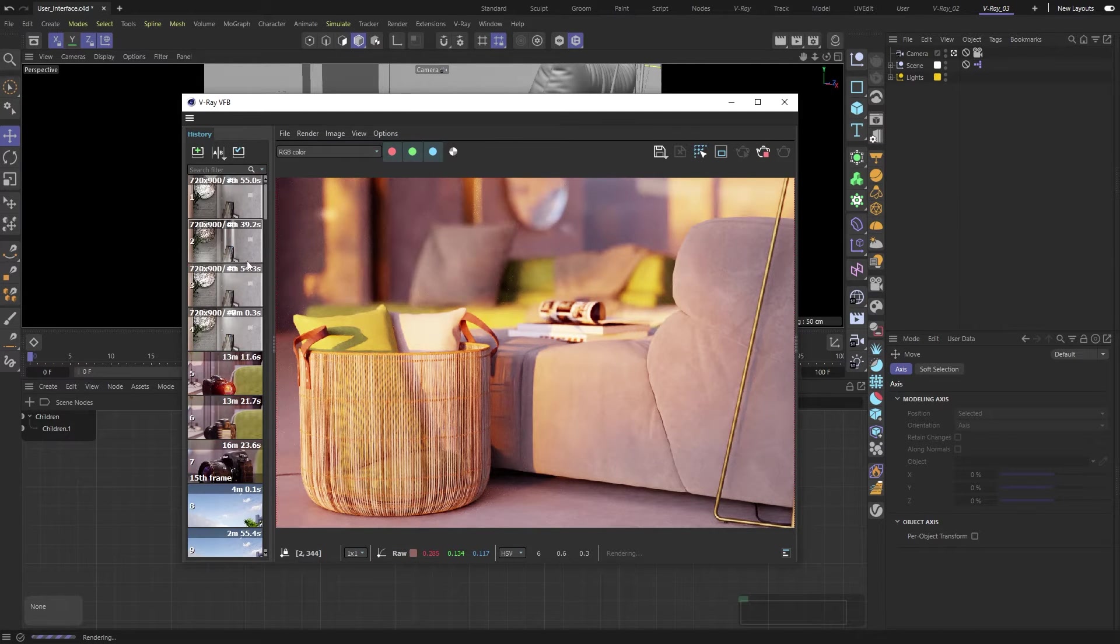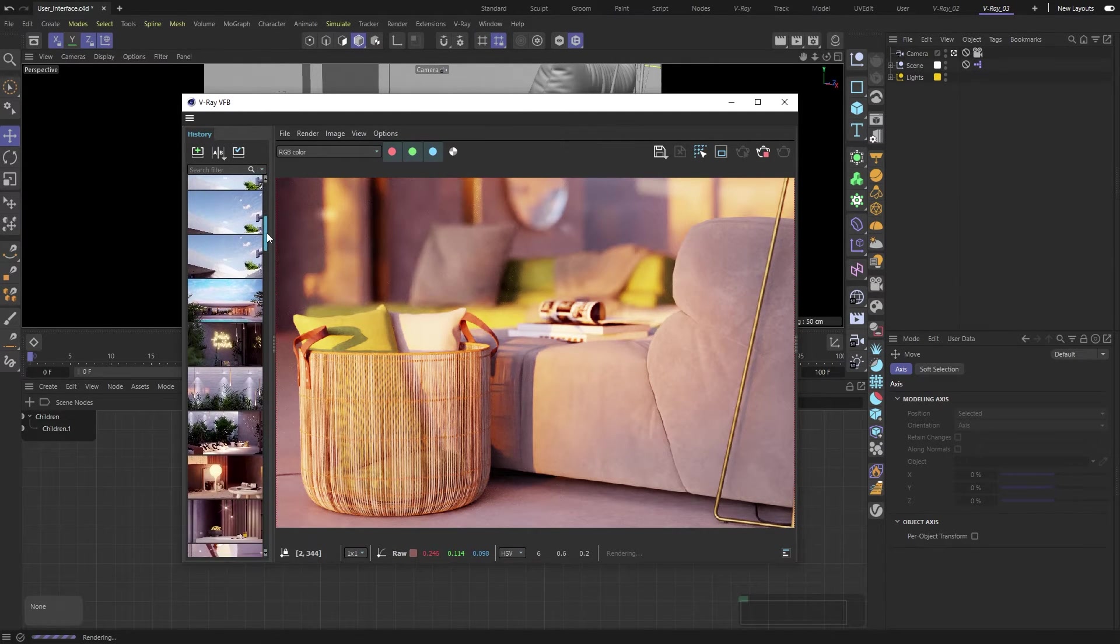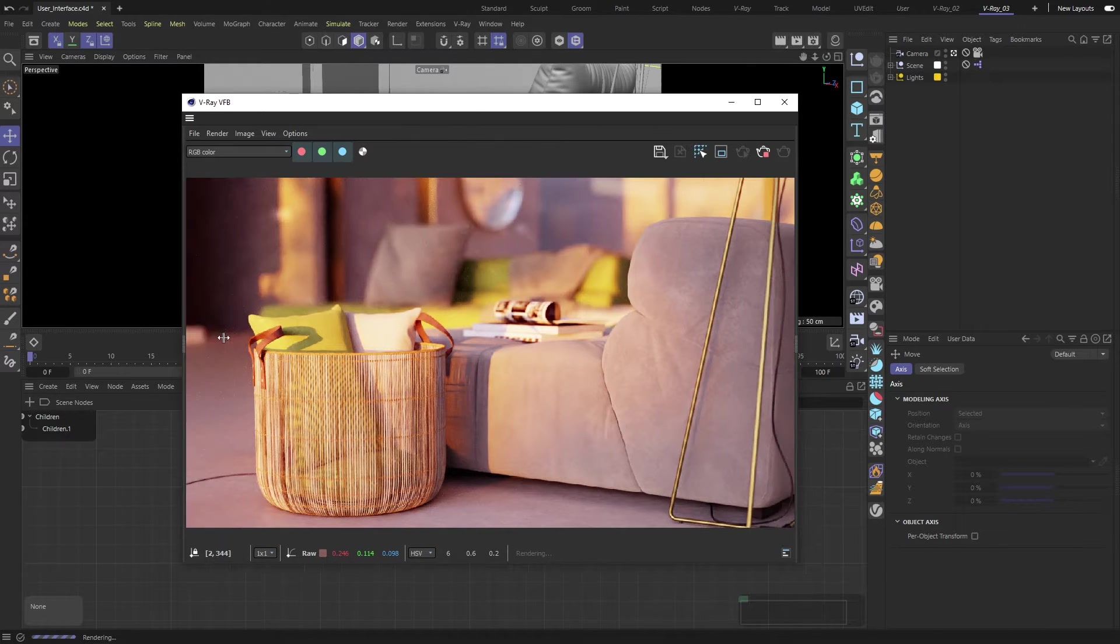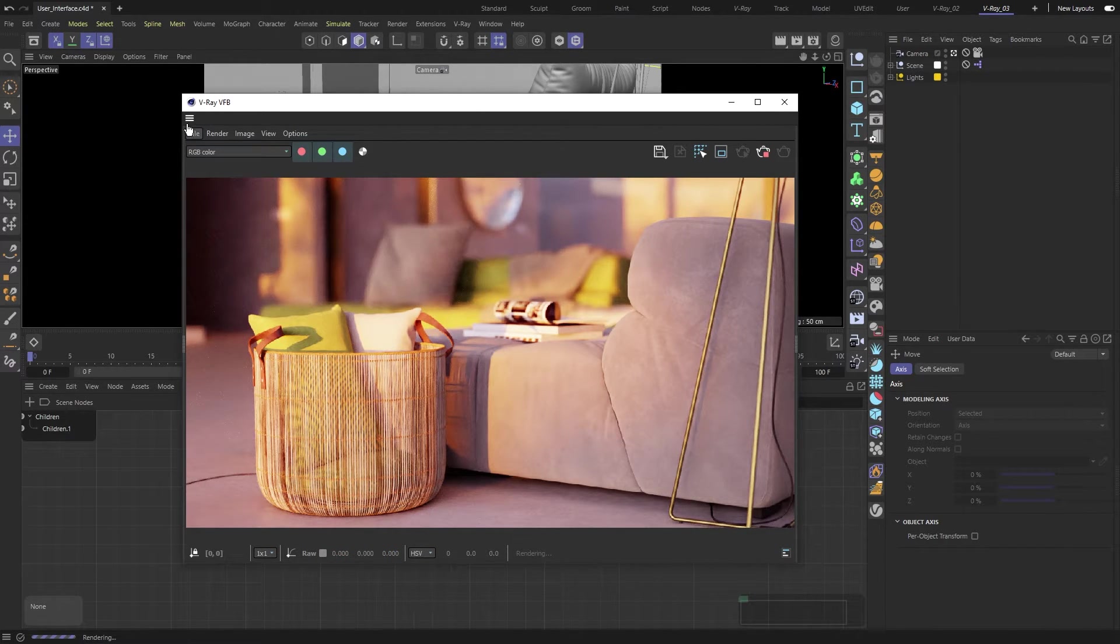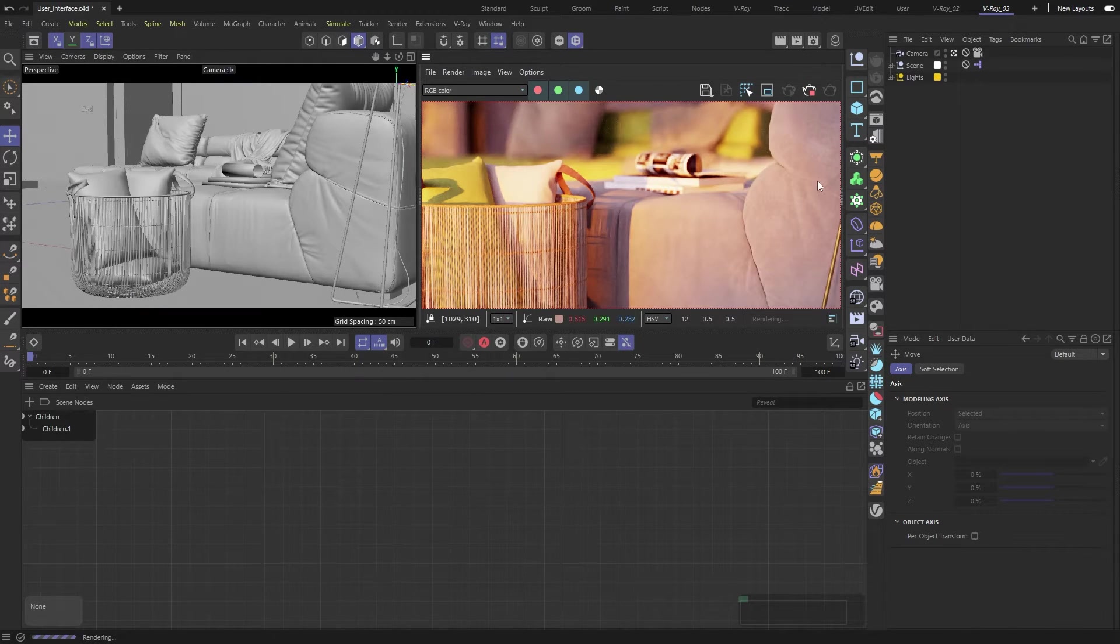On the left side, we have the History panel. Here you can save your images and compare them. You can also dock the VFB for easier day-to-day use.